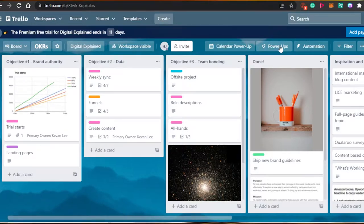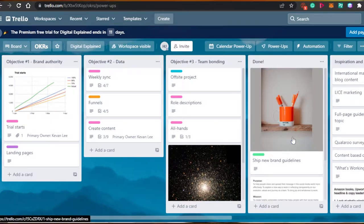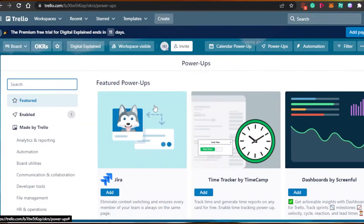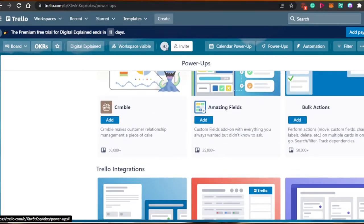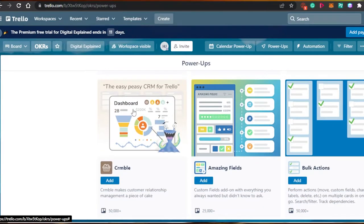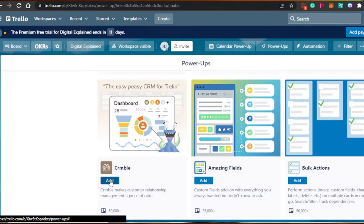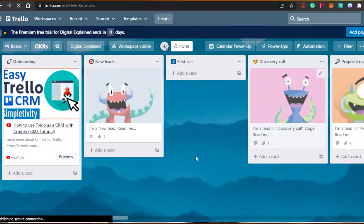First, go to power-ups and click on add power-ups. I will add all the power-ups I'll be telling you about and then we will check them out right here in this board. The first power-up you need to add is Crumble. Crumble makes customer relationship management very easy — it is a CRM power-up that customizes your Trello into a CRM. Simply click add and it will be added to your Trello board.